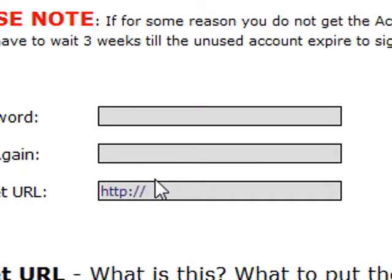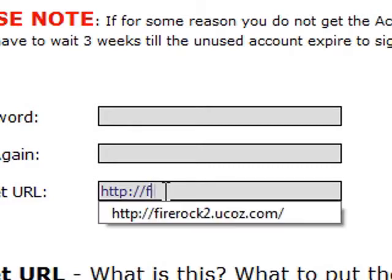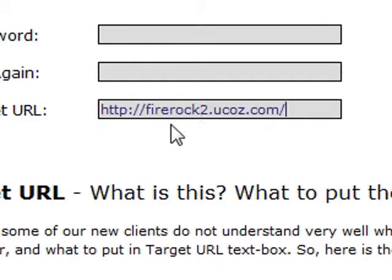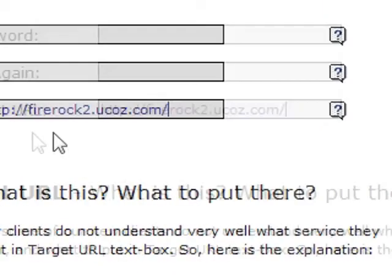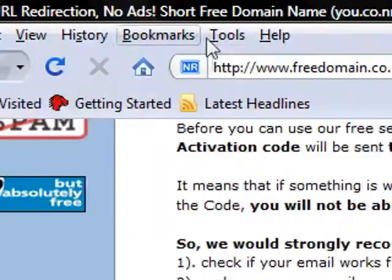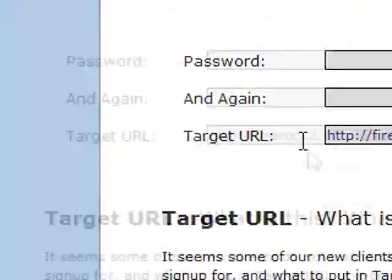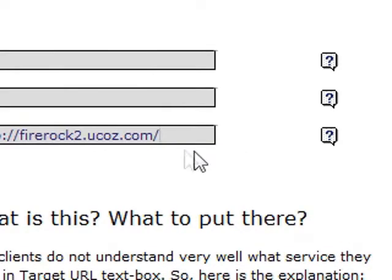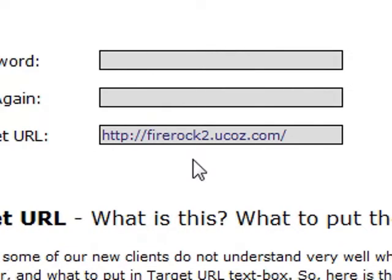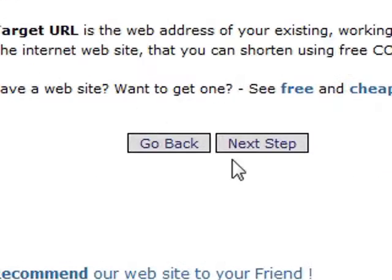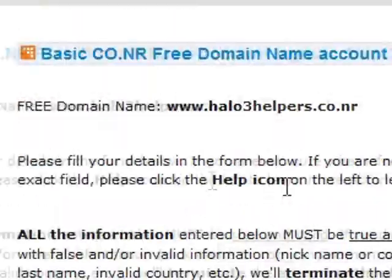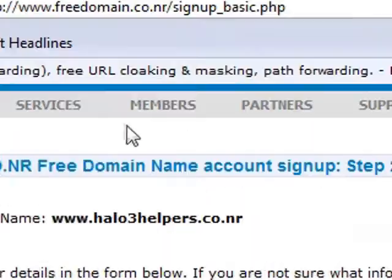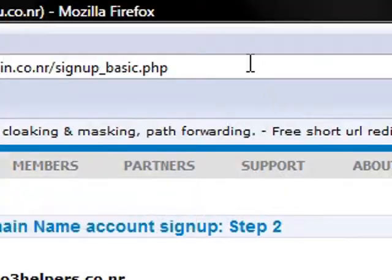The target URL is what your website already is. So, you want to put Fire Rock 2. You already put that as a test. You would just copy it from ucause.com or wherever your website is and paste it in here. And then, go to next step and keep doing that until you do that.